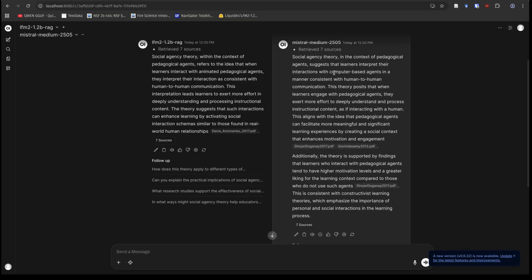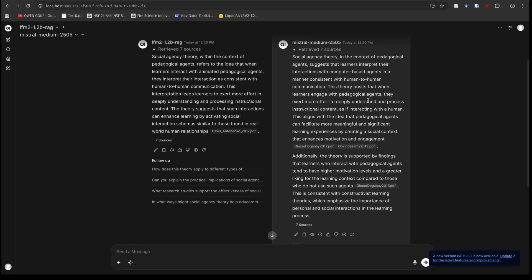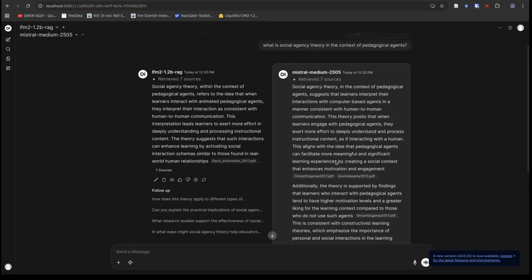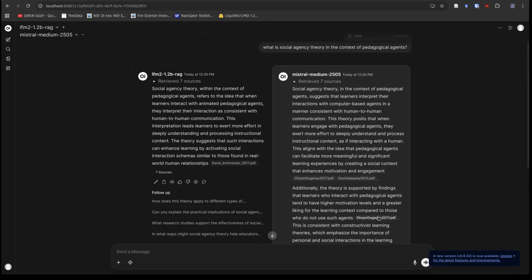Over on the right, in the context of agents, it suggests that learners interpret their interactions consistent with human-human... This is almost word for word the same, guys, isn't it? This is almost word for word the same for that first sentence. The second piece, theory suggests that when learners engage, they exert more effort. Okay. Very similar. It aligns with... Okay. Great. And additionally, supported by findings, learners who interact with agents tend to have higher motivation levels. Okay. So they're just grabbing an additional citation here.